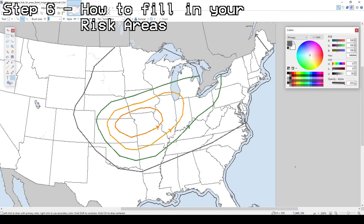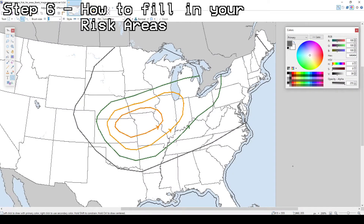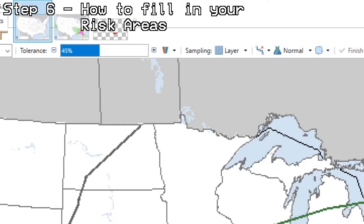After you have finished making the outlines, the next thing you'll need to do is fill in the areas you made. The hex codes for filling in the risk areas are also on my website in the second column of the hex codes section. Then, before you start filling in the corresponding risk areas using the paint bucket tool, make sure your tolerance is set at 20% with alias rendering.